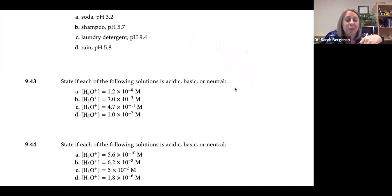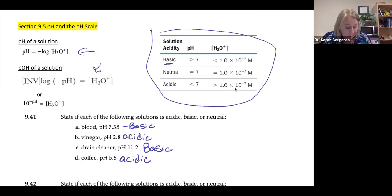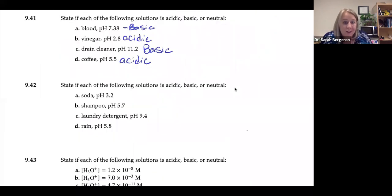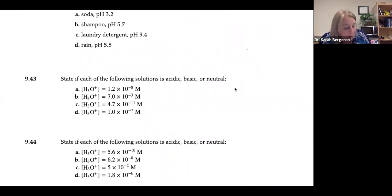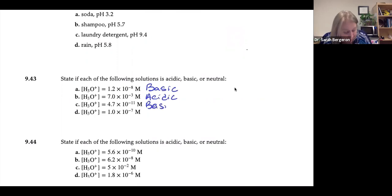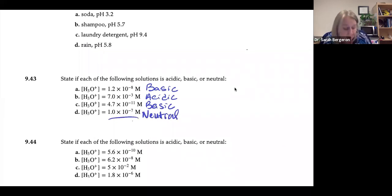Now we'll do the same thing but given hydronium concentrations. Remember: if concentration is less than 1×10⁻⁷, you're basic; if more than 1×10⁻⁷, you're acidic. So 1.2×10⁻⁸ — the exponent is more negative than 7, so it is basic. 7.0×10⁻³ — this is less negative than 7, so it is acidic. 4.7×10⁻¹¹ — negative 11, so it's basic. 1×10⁻⁷ — you should recognize this as neutral.